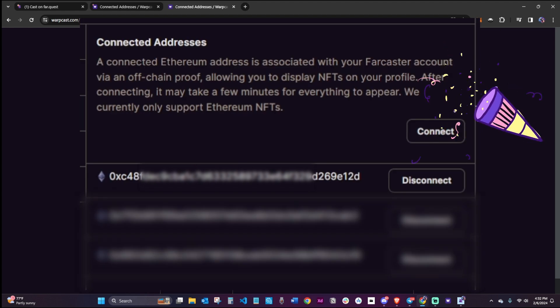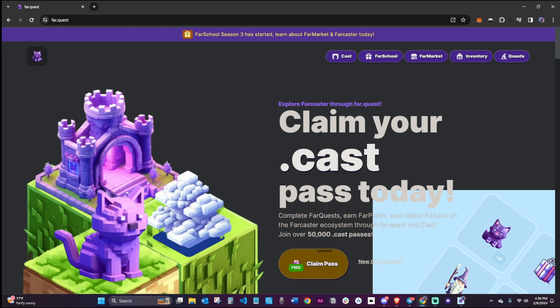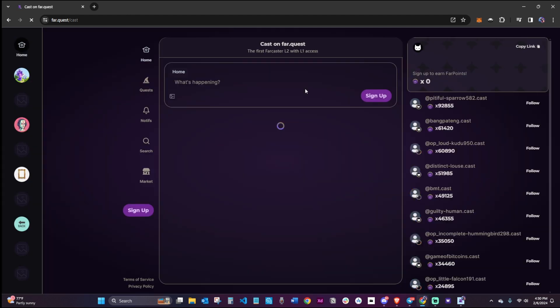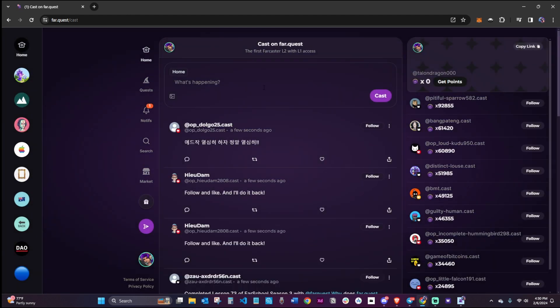And that's it. Going forward, make sure to create and log into all Farcaster dApps with the Warpcast address that holds your FID if you want your FID to sync with other dApps.